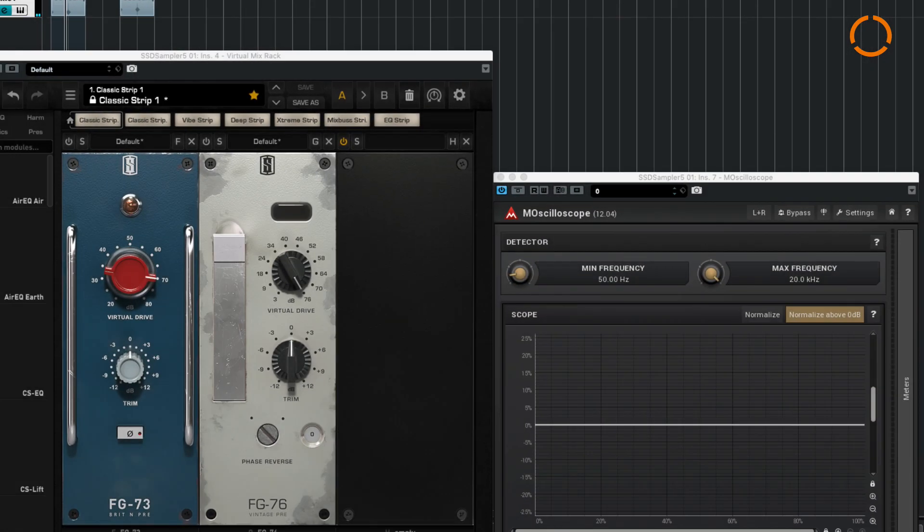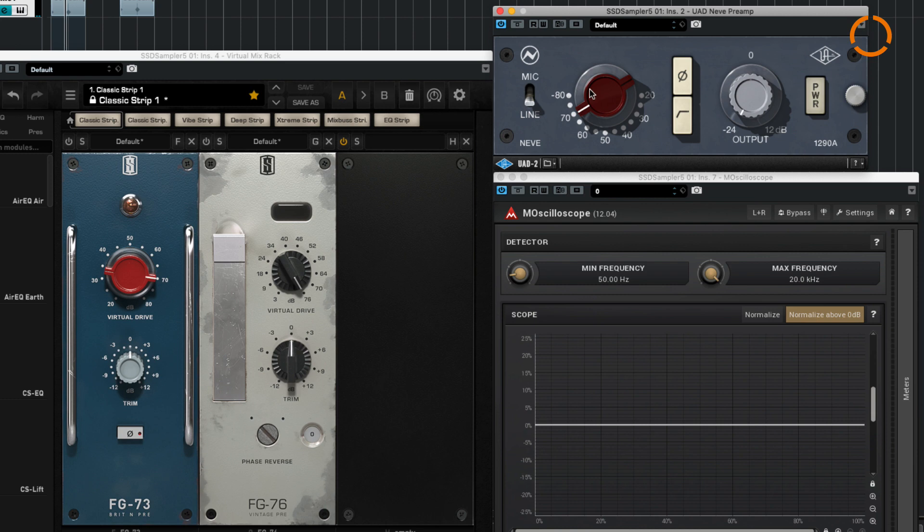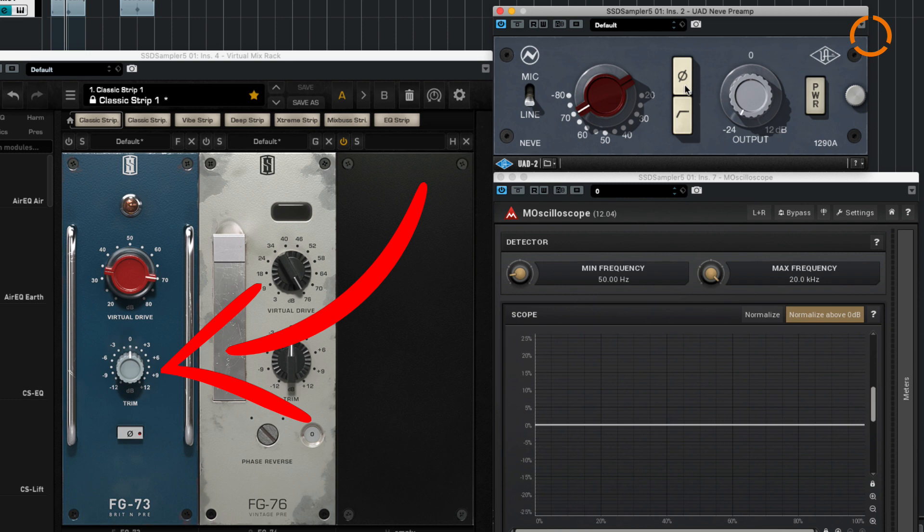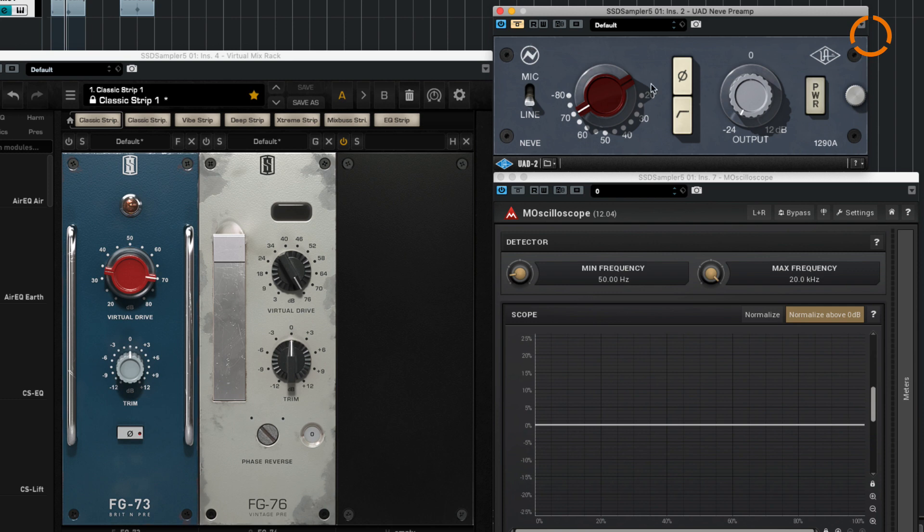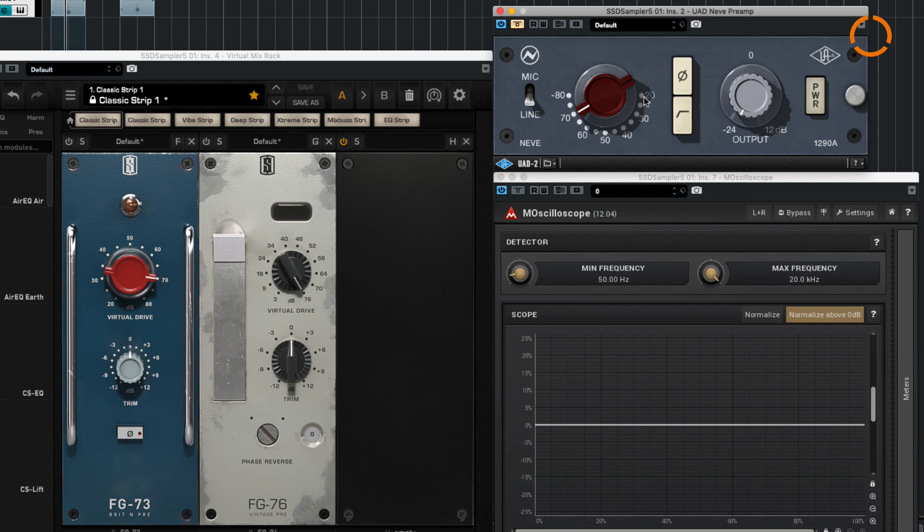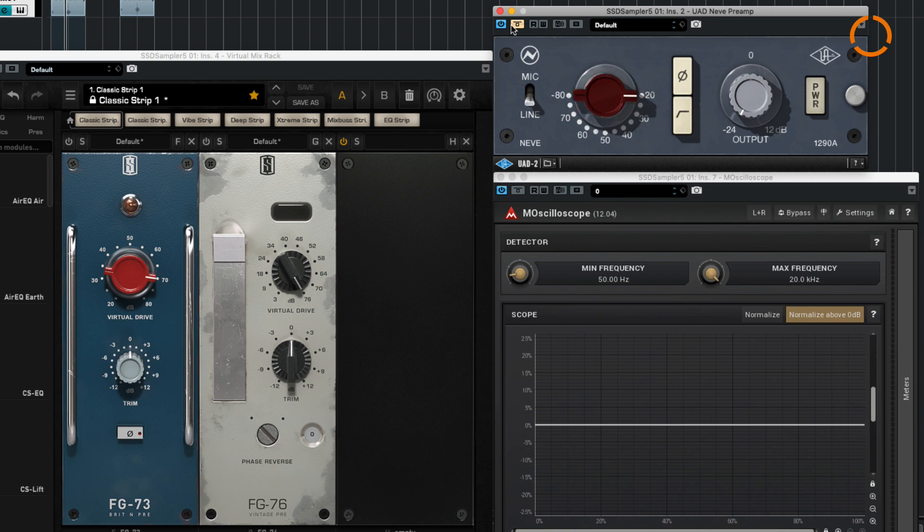Now I'd like to try doing the same thing using this plugin from UA Audio. It's basically the same thing as the FG-73, which is basically a virtual clone of the 1073 preamp from Neve. This one is a little bit trickier because this one has a virtual drive and the output stays constant, which makes it much easier to show. And this one is more like the real world unit in that it gets louder when you turn it up. So let's start here at a very low setting.